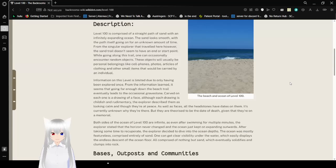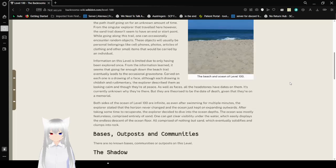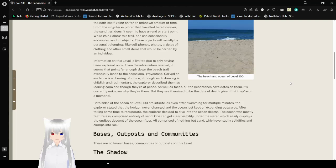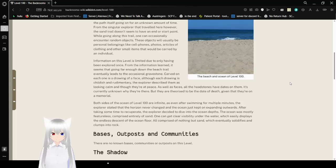From the singular explorer that traveled here, however, the sand trail doesn't seem to have an end or start point. While going along this trail, one can occasionally encounter random objects. These objects will usually be personal belongings, like cell phones, photos, articles of clothing, and other small items that would be carried by an individual.